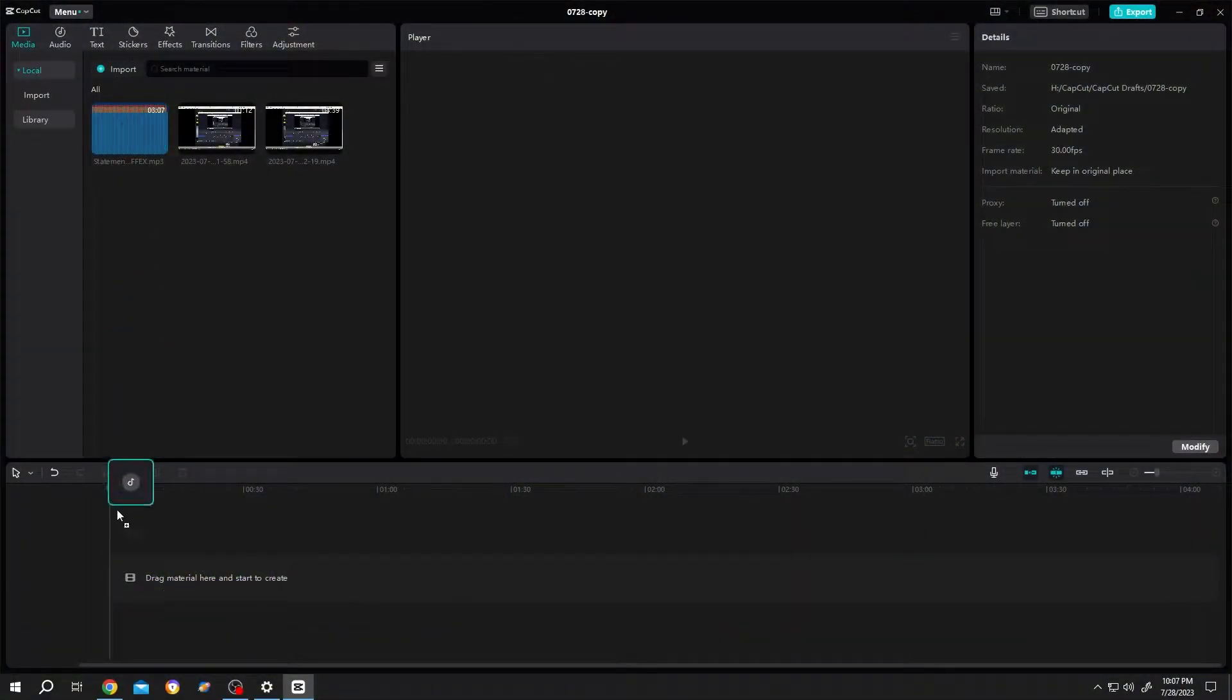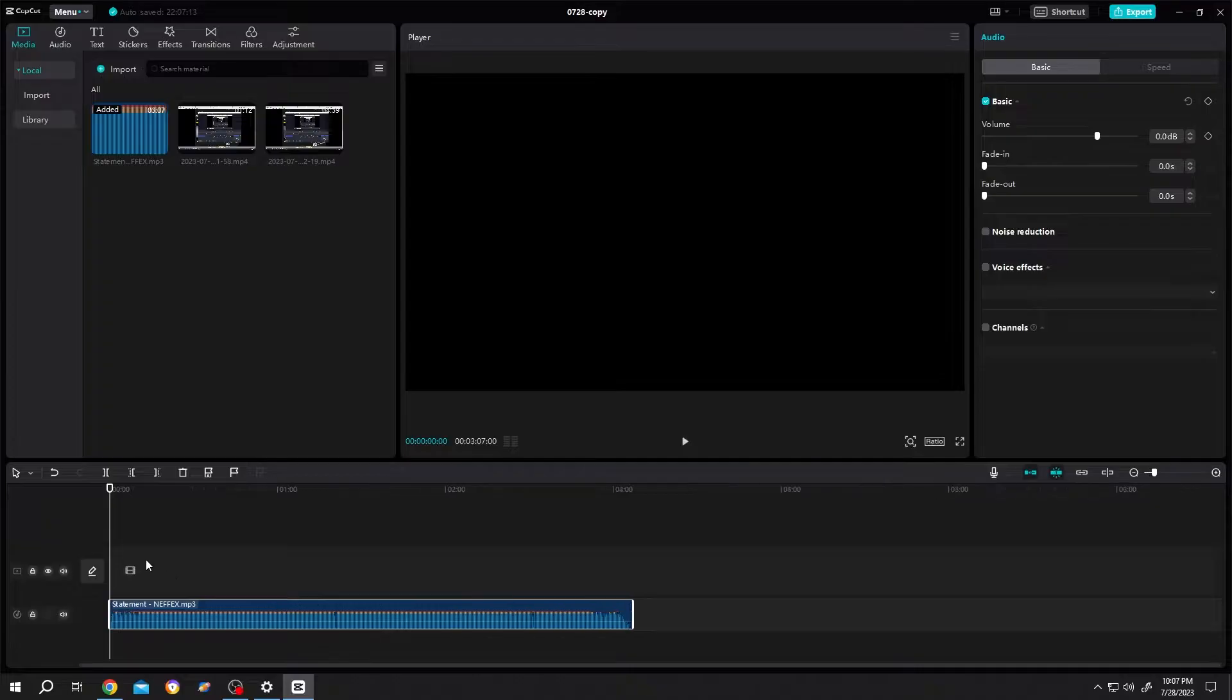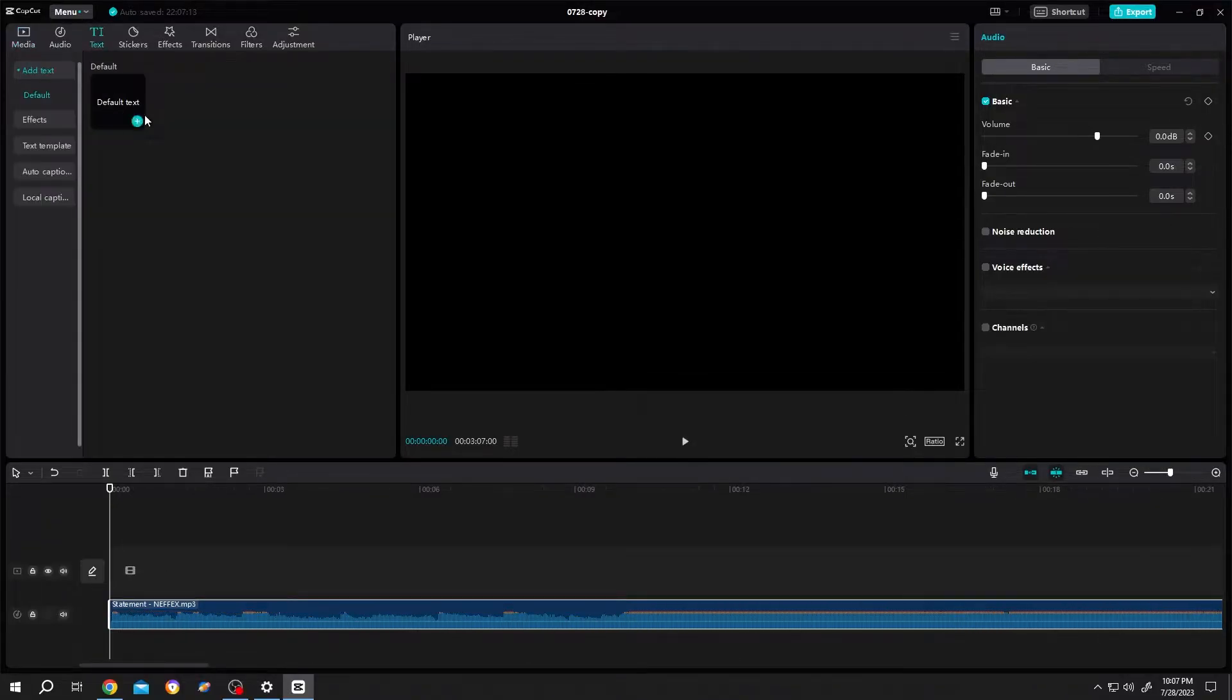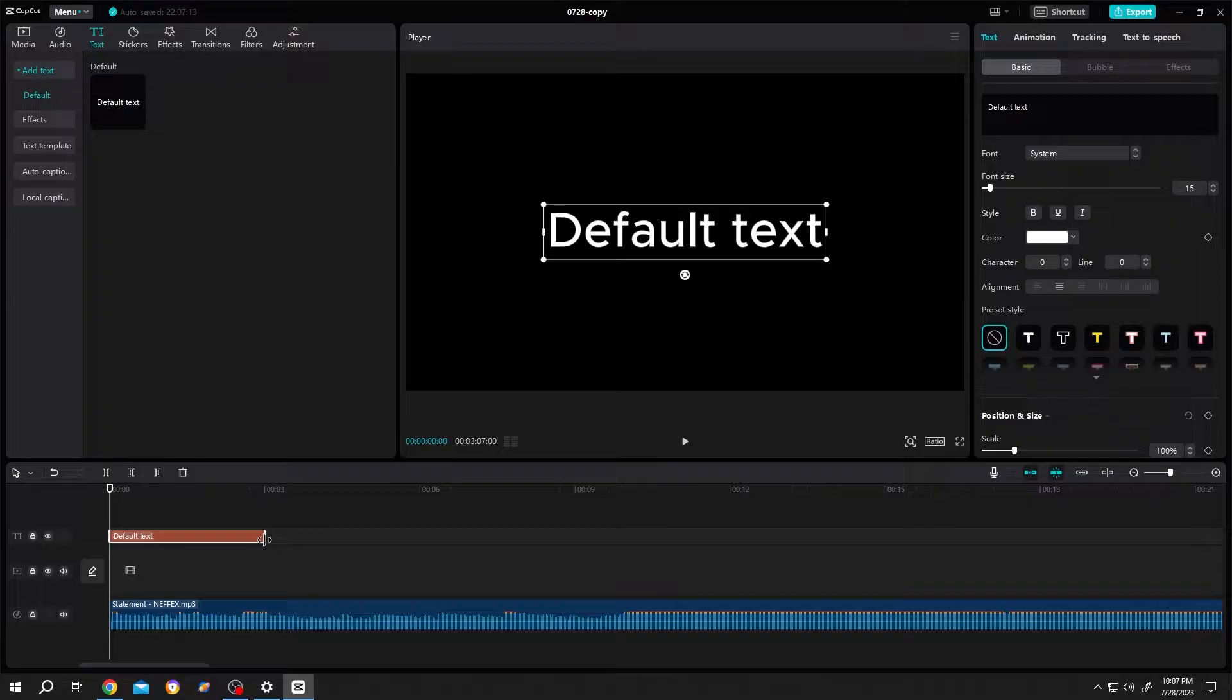Bring the audio to the timeline, let's zoom in, then go to Text, Default Text, bring it to the timeline, give it some space.